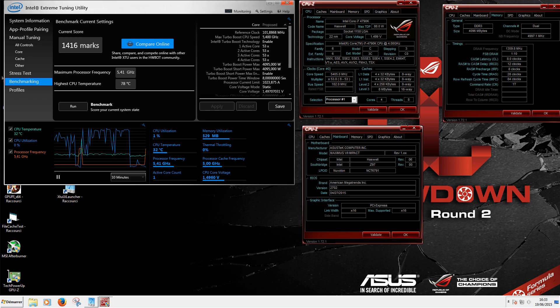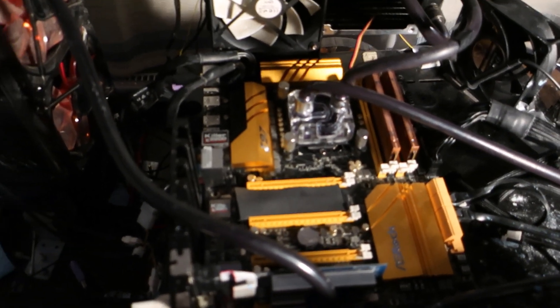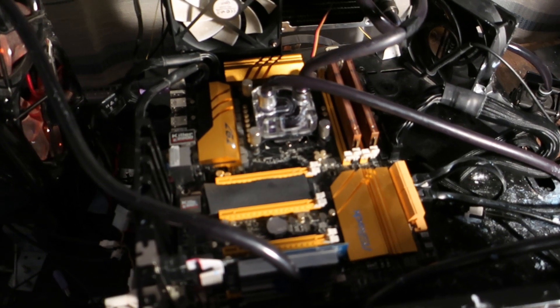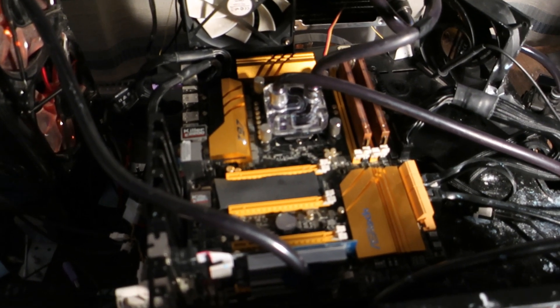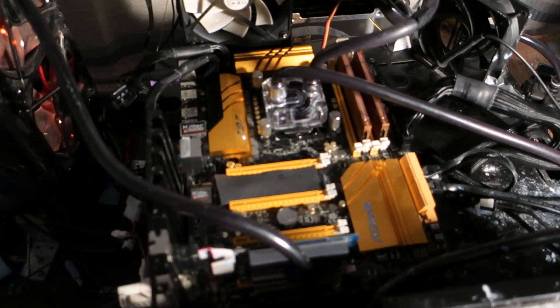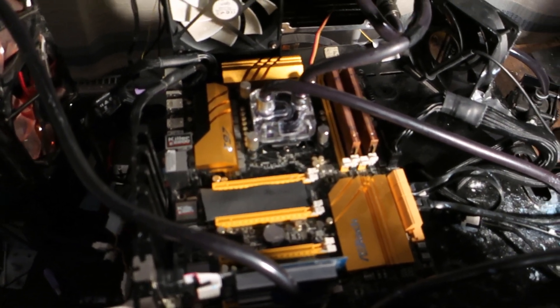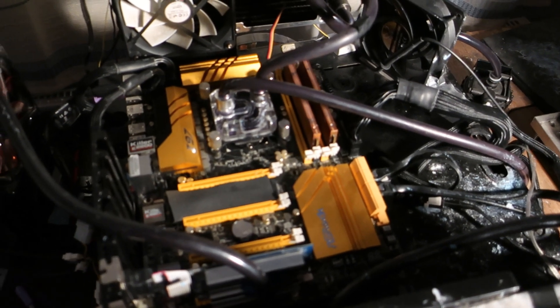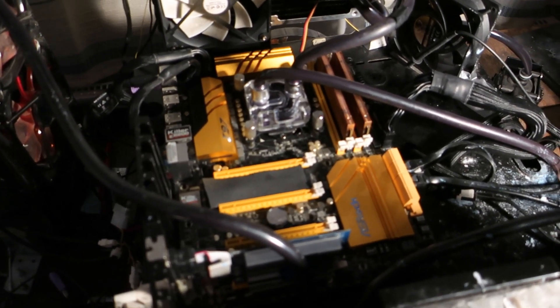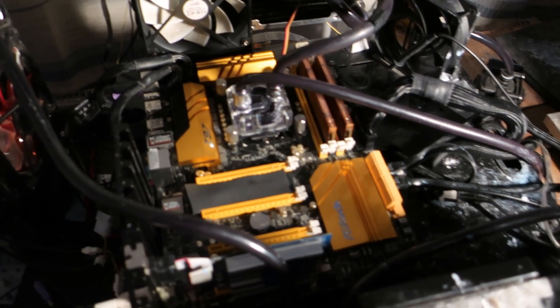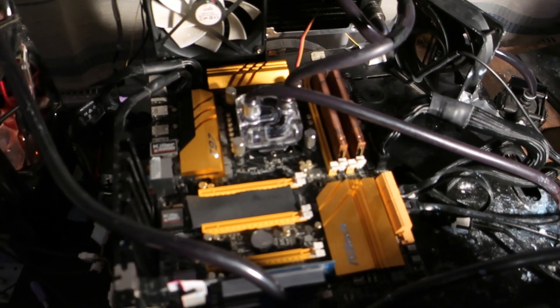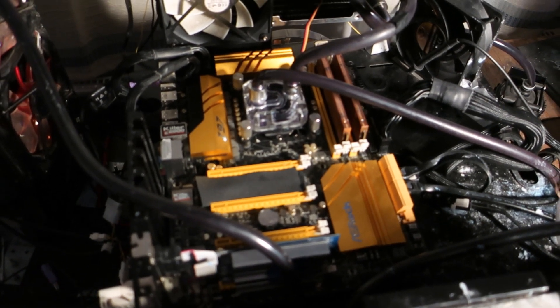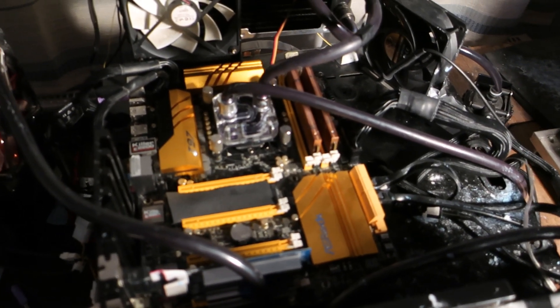It was able to do 5.4 gigahertz in XTU on water with like 1.45 to 1.5 volts. Remember XTU uses AVX instruction sets. So 5.4 in XTU means it could have done close to 5.5 gigahertz in Cinebench on water. That is an absolutely insane figure. The level of quality we are searching for is really high, so it's highly unlikely that we will find anything like that. But hey, why not try your luck?